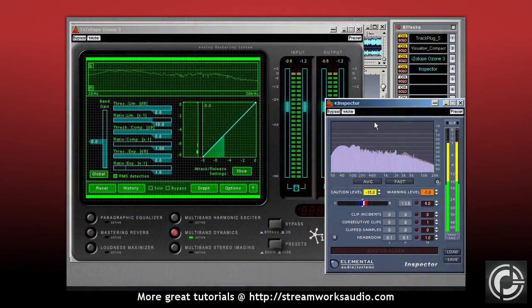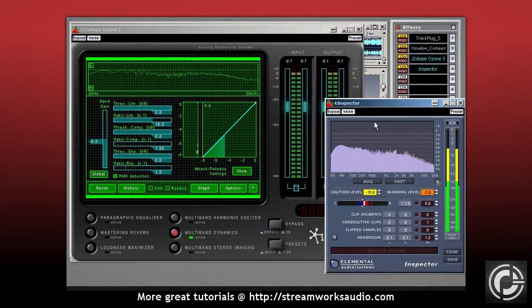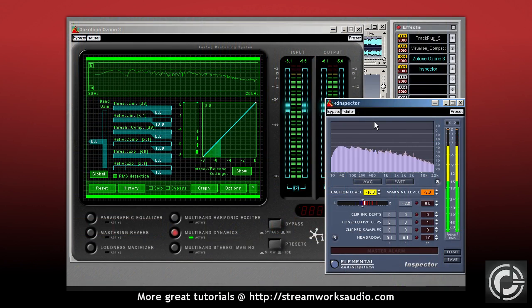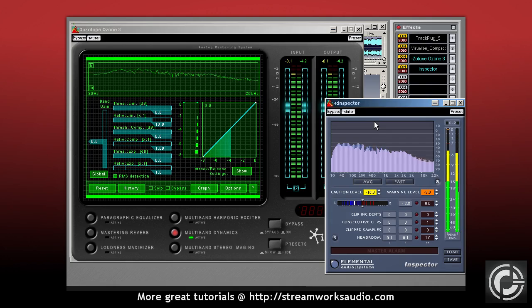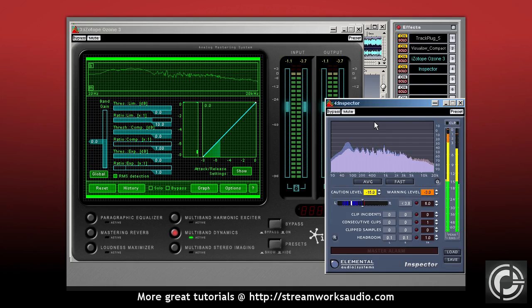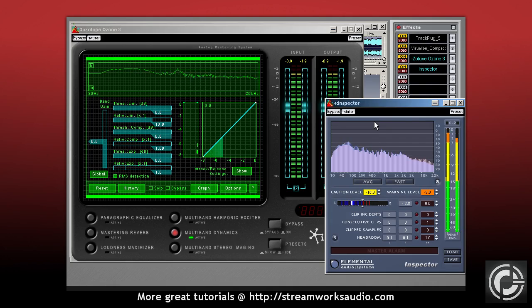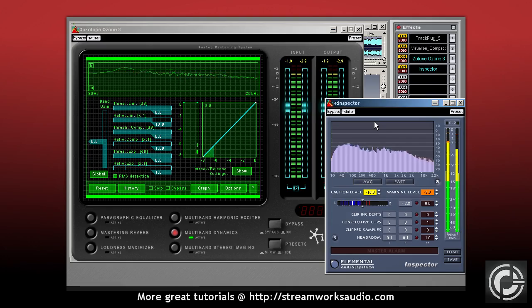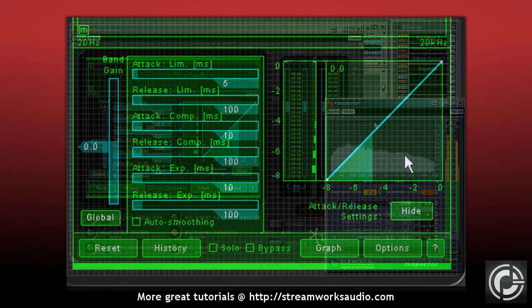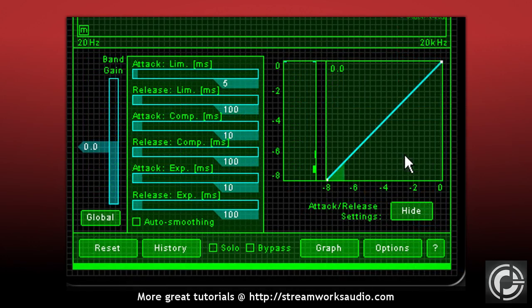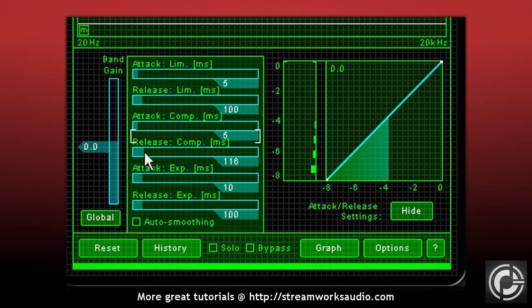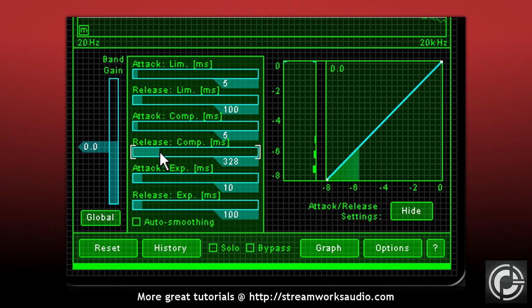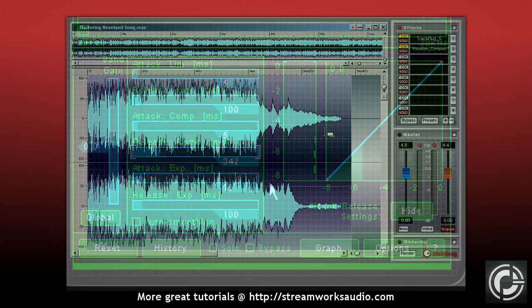Load up your compressor in your device chain right before your RMS meter. As with the EQ, the compressor plugin you'll use will depend on the features and sound quality you are after. If possible, try to use a compressor that offers the basic controls of threshold, ratio, attack and release. We'll have a closer look at the various compressors available in Chapter 8.